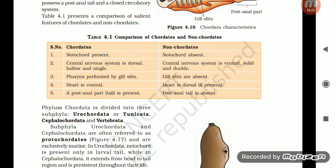Comparison of key features — Chordates vs. Non-chordates: In chordates, notochord is present; central nervous system is dorsal, hollow, and single; pharynx is perforated by gill slits; heart is ventral; and a post-anal tail is present. In non-chordates, notochord is absent; central nervous system is ventral, solid, and double; gill slits are absent; heart is dorsal if present; and post-anal tail is absent.